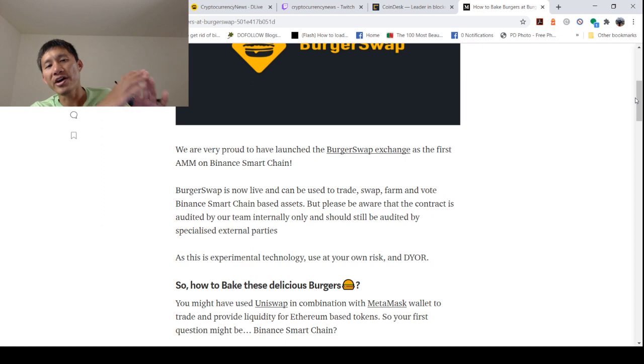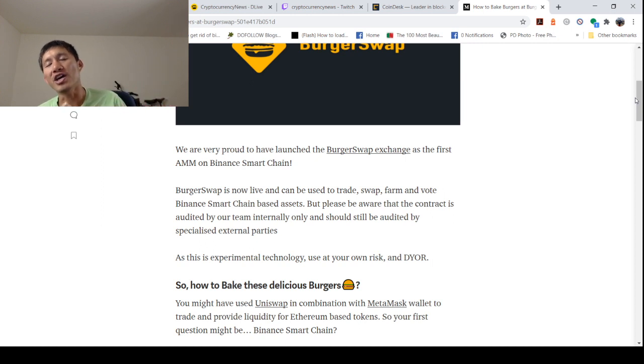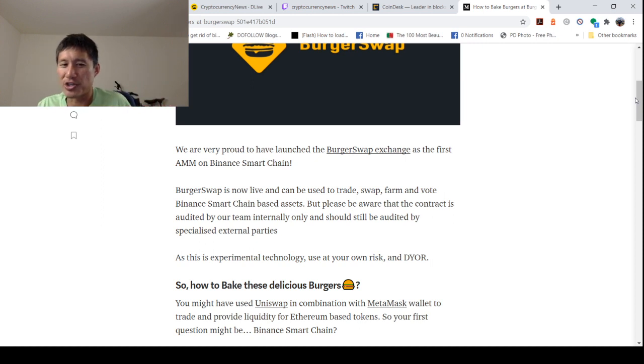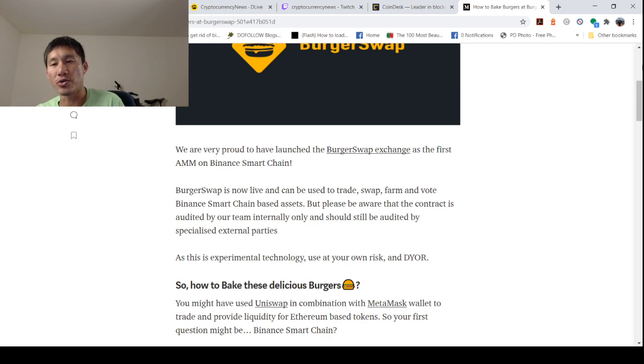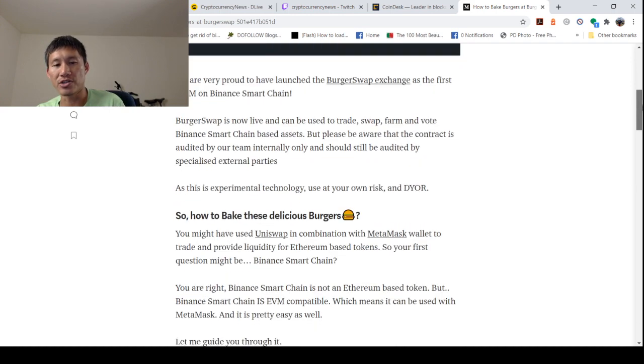So their contract's not audited. It's only audited by their internal team. Wouldn't put too much trust in that. So as this is an experimental technology, use at your own risk, do your own research.